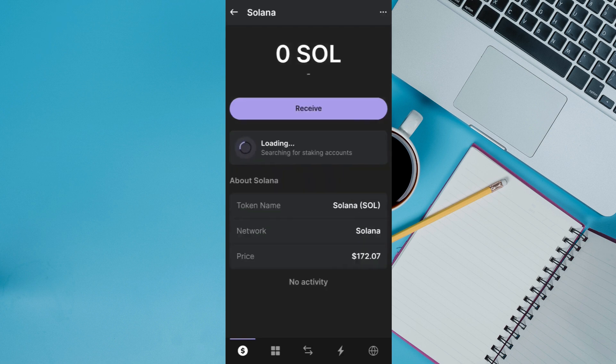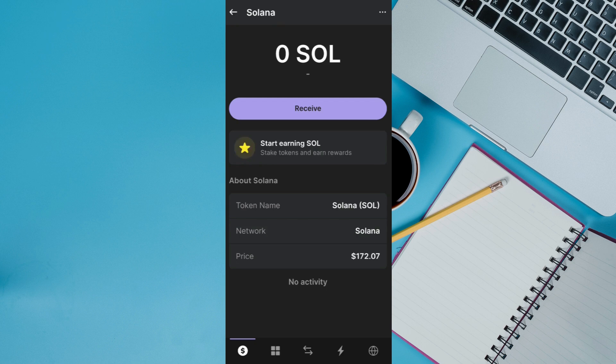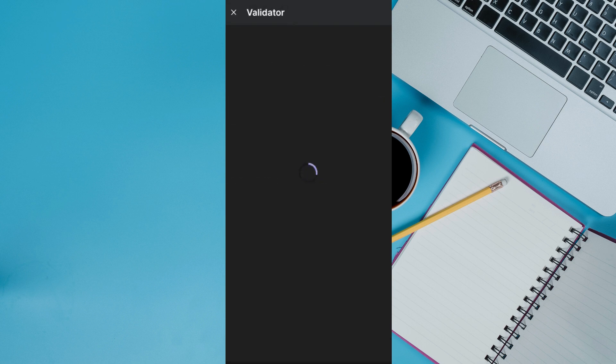Once you tap on Solana, you are going to see the amount of Solana that you have in your Phantom wallet account. If you tap on the start earning option, then you will be redirected to the next page.